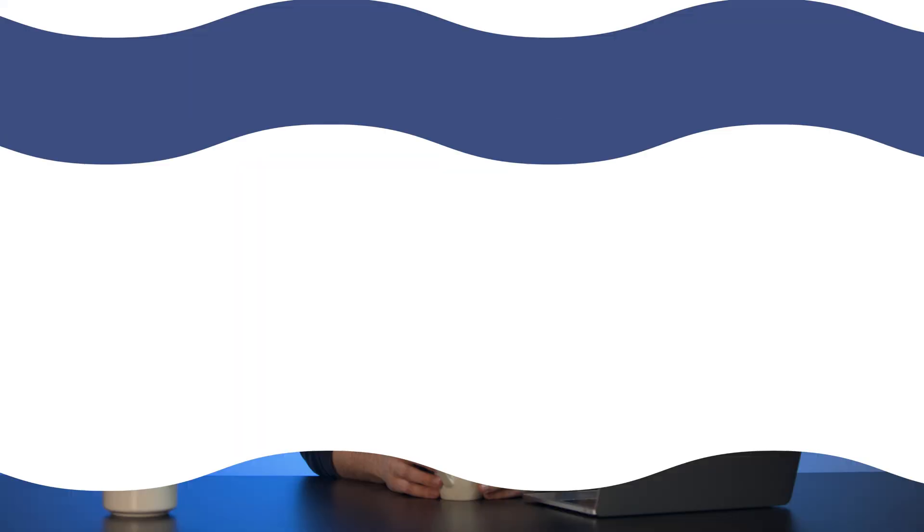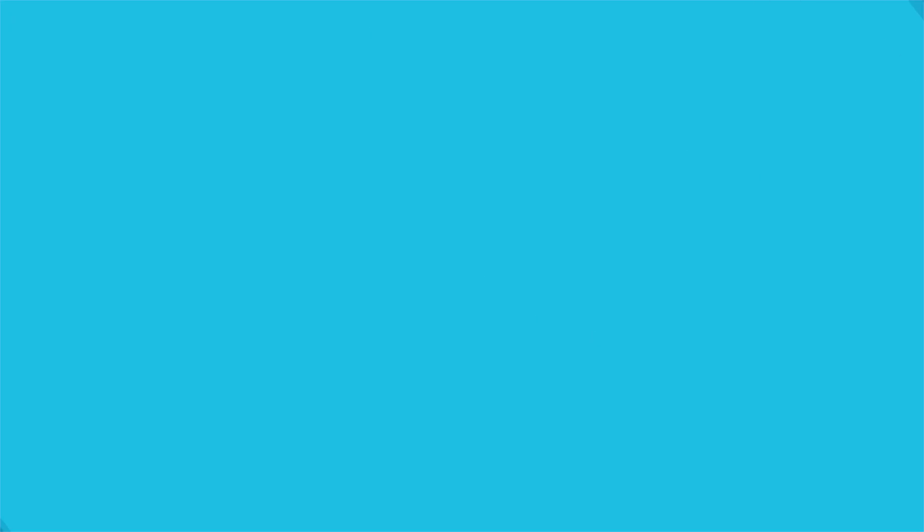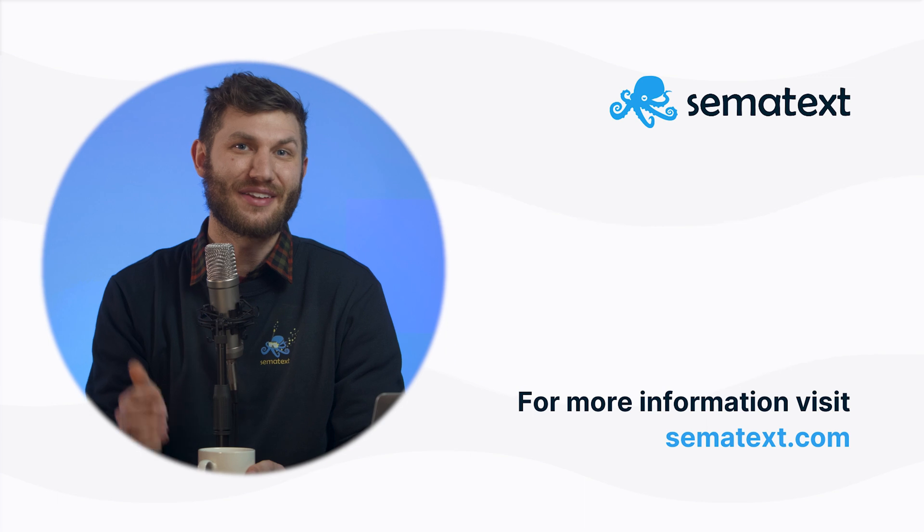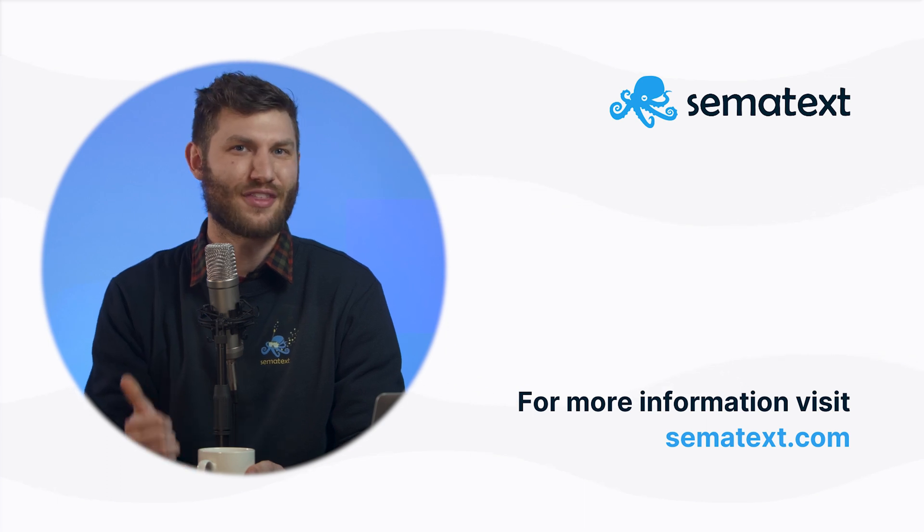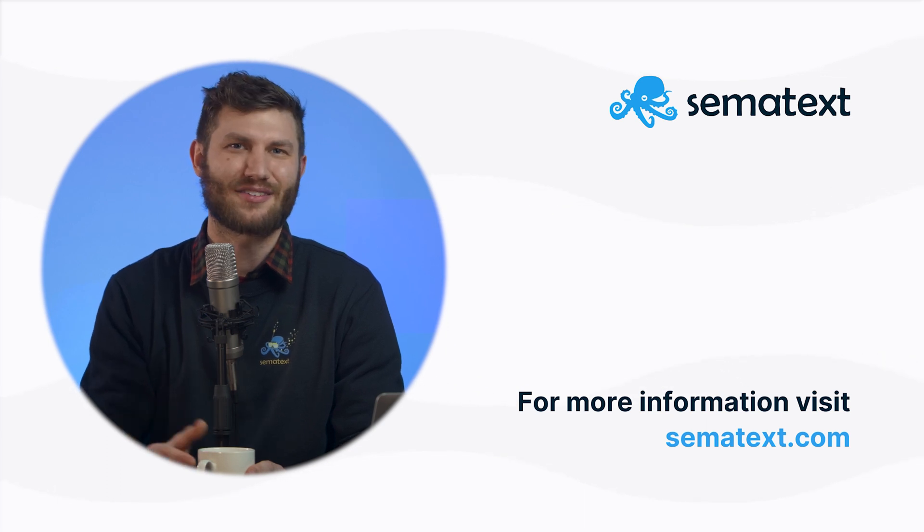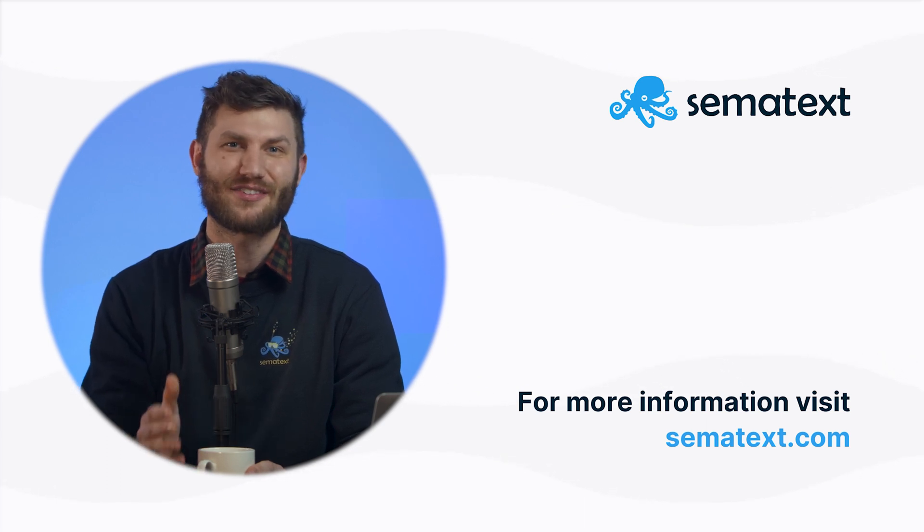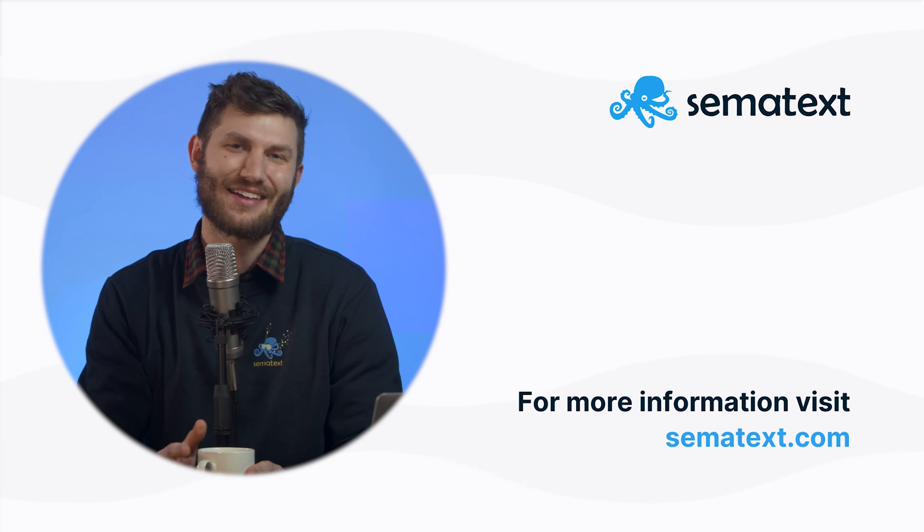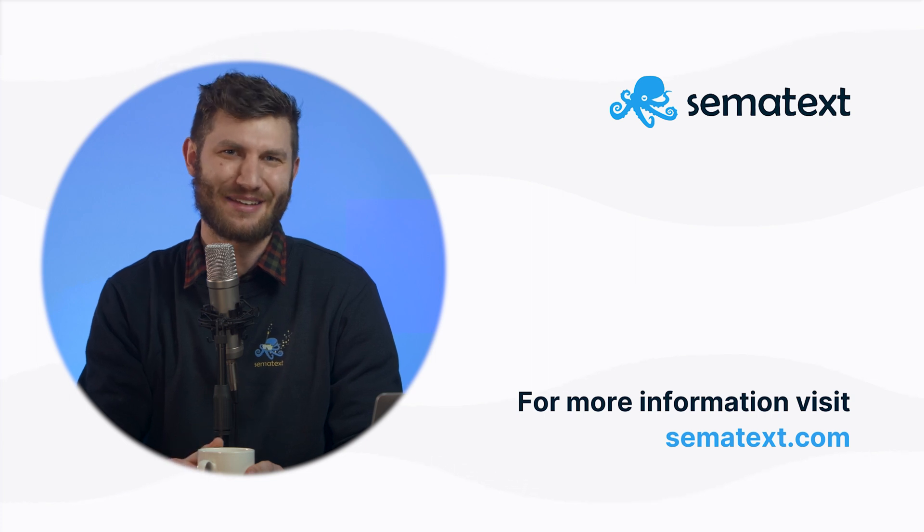First input delay is a crucial metric for measuring the user's experience on your site. By knowing and tracking your FID, you can take proactive steps to improve your website's performance and provide a fast, responsive user experience. Don't forget to take advantage of the free trial down below for both Semitex Synthetics and Semitex Experience to see how your site is doing. And as always, keep monitoring.